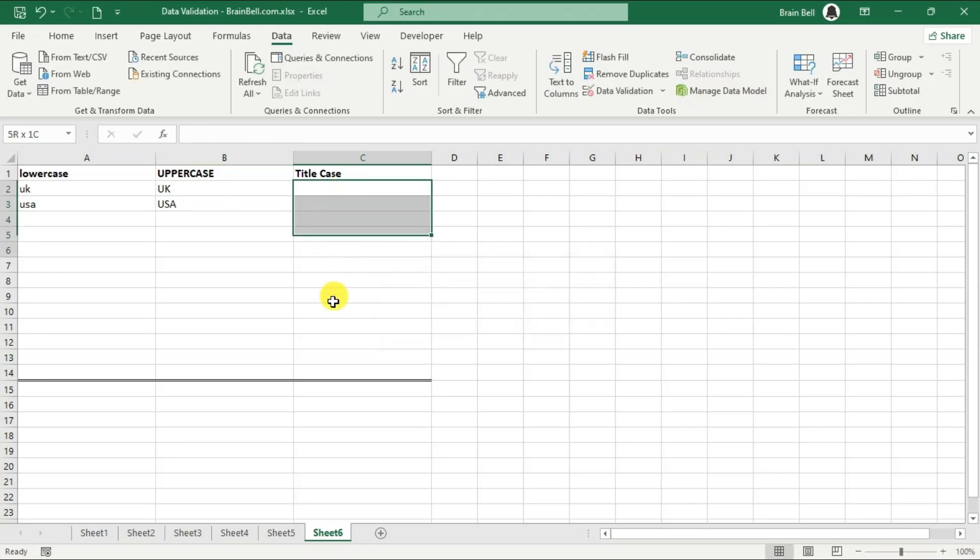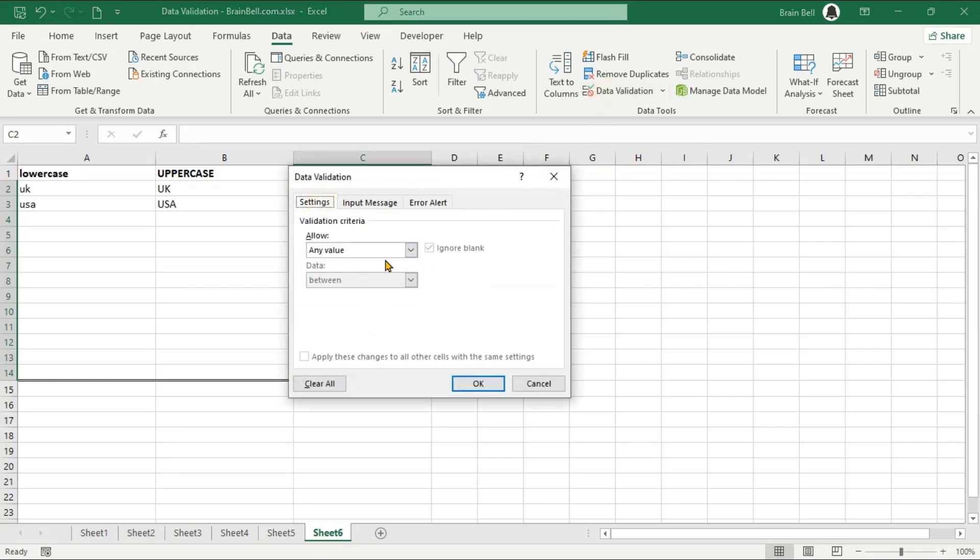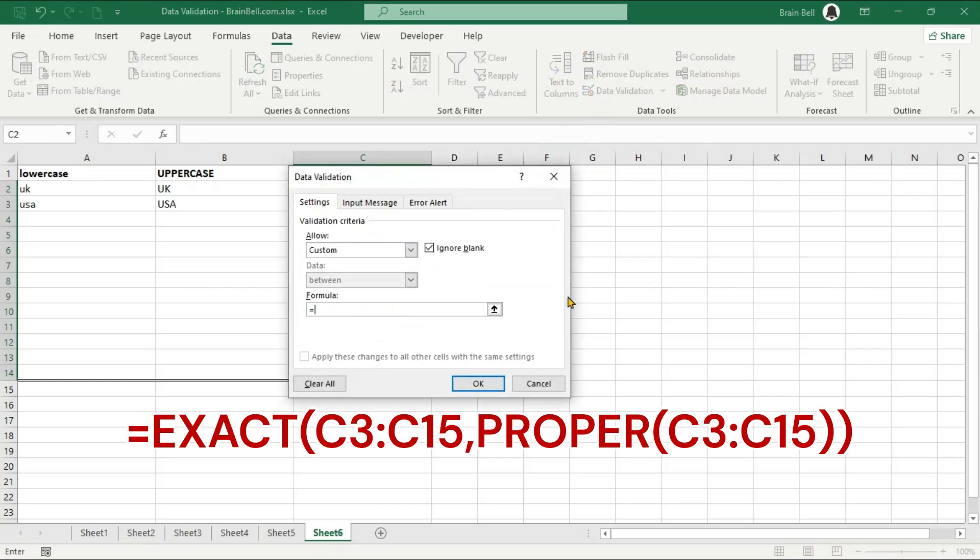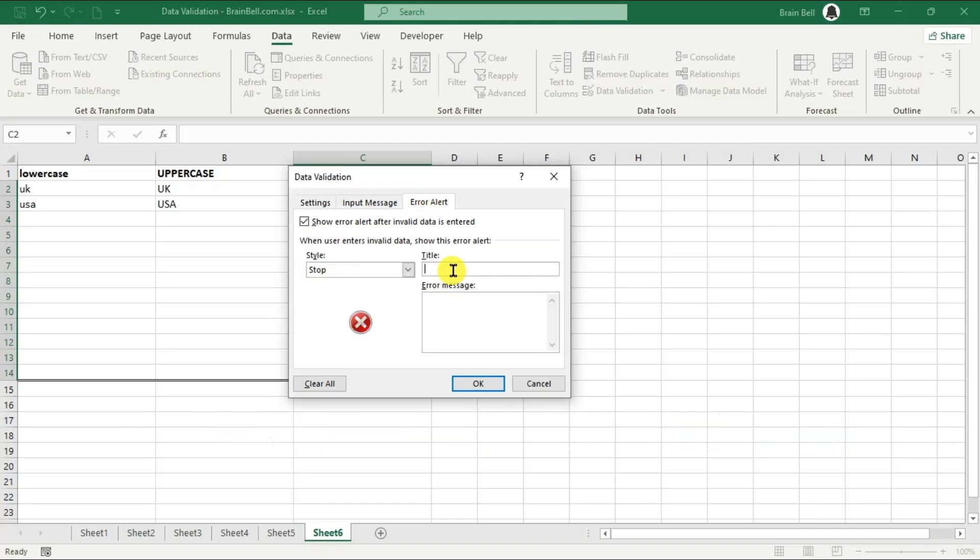Finally, let's set up the data validation for the propercase column. Select the range C2 to C14. Once more, open the Data Validation dialog box. Set the Allow field to Custom and enter the formula in the Formula field. This formula checks if the text in each cell is exactly the same as the propercase version of the text.